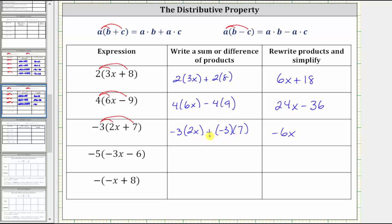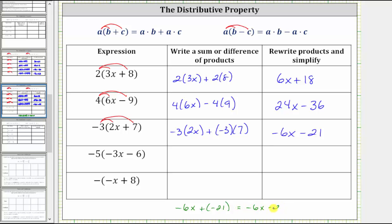Remember, adding a negative is equivalent to subtracting a positive. Therefore, instead of writing plus negative 21, it's more common to just write minus positive 21. So we have negative six x plus negative 21, but adding negative 21 is equivalent to subtracting positive 21, and this form is much more common.